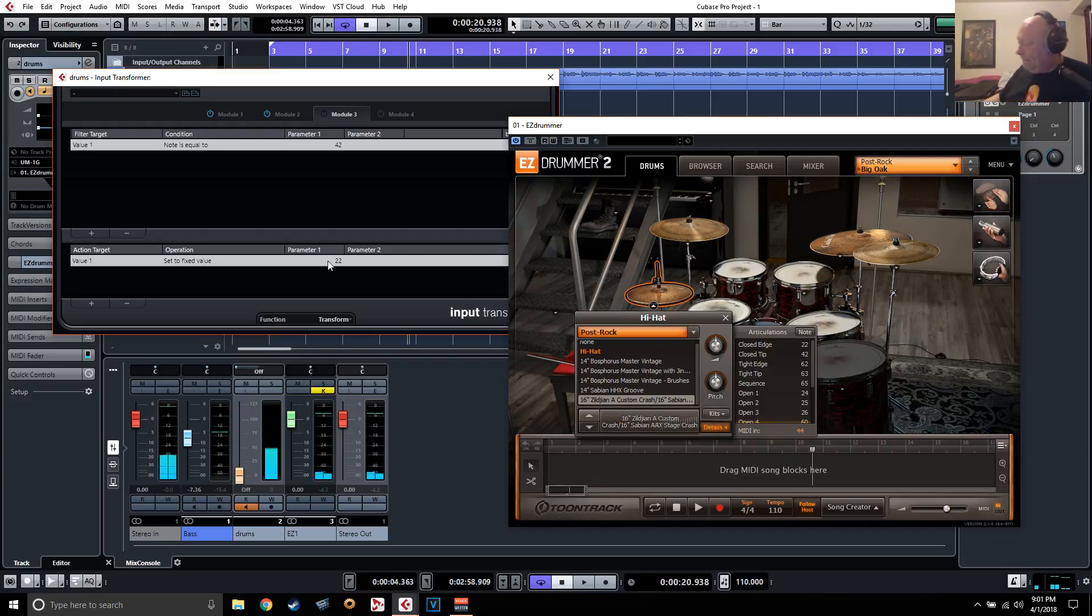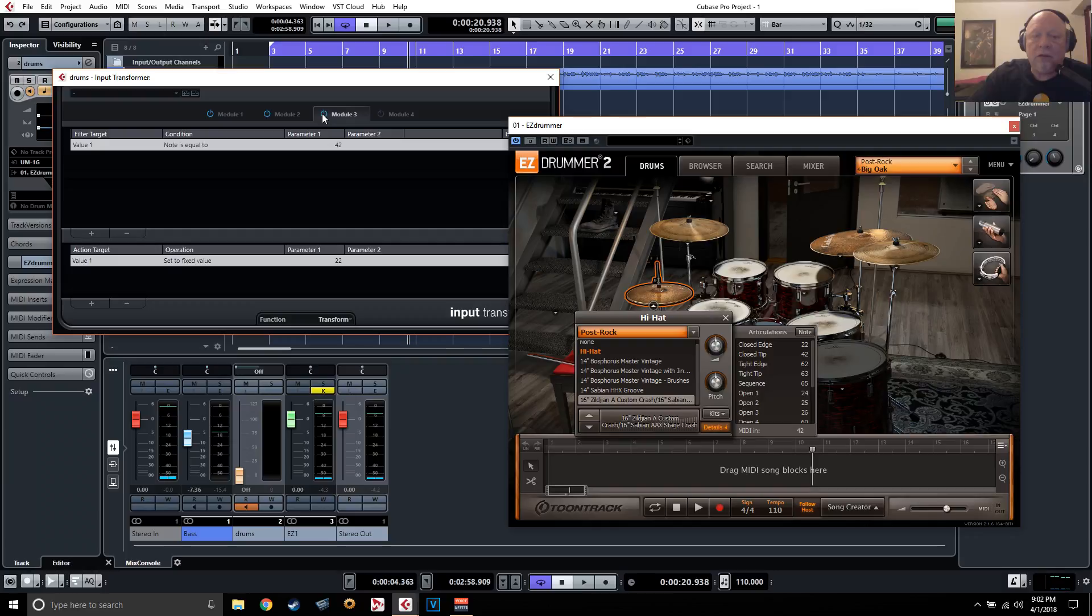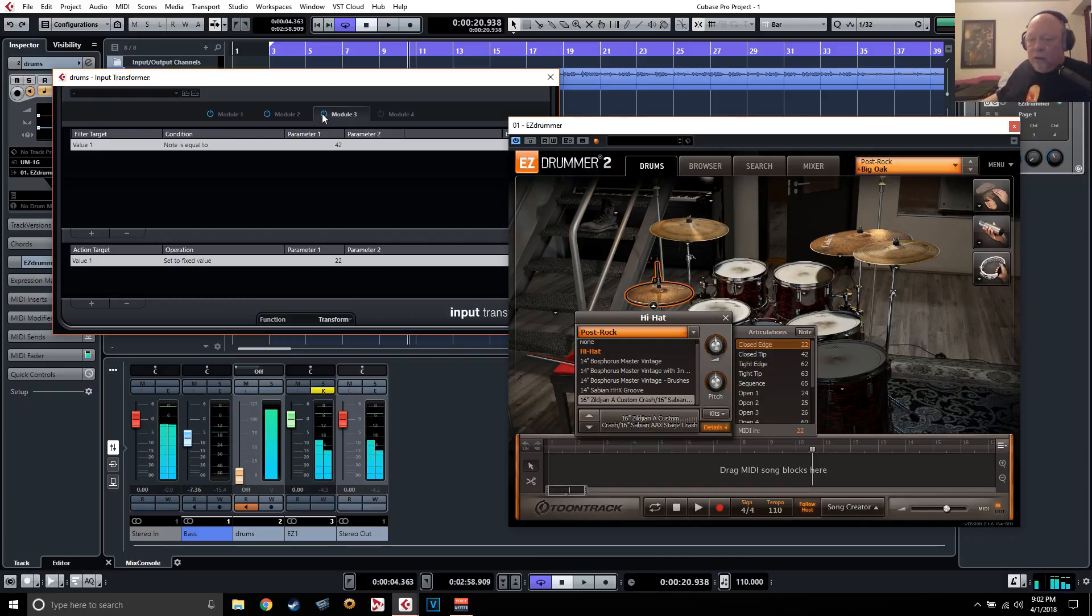Now, yeah, oh, might help if I turn it on, huh? There we go. There we go.